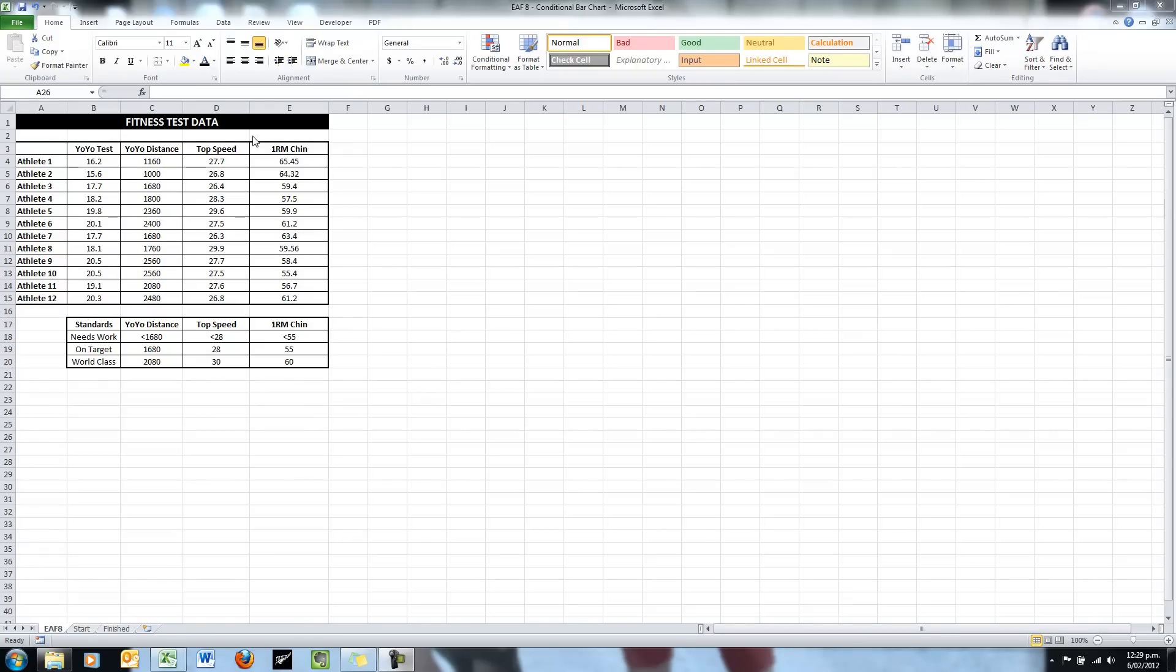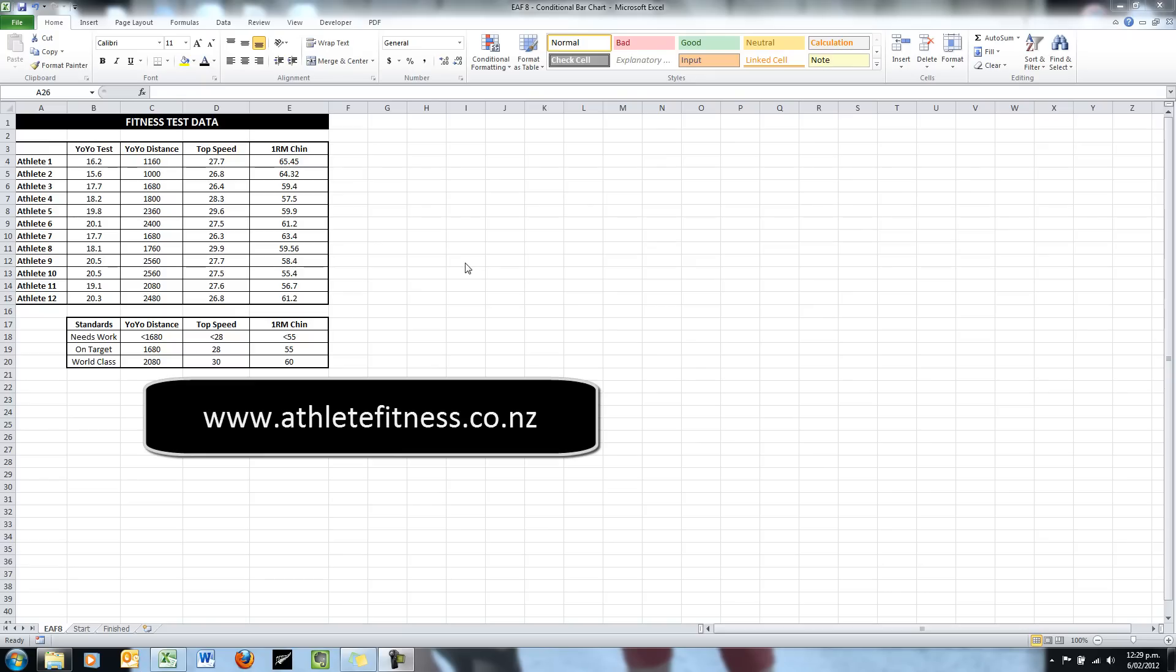Welcome to another video of Excel Athlete Fitness. Today we're going to make a bar chart that color codes itself based upon the values in the data range.